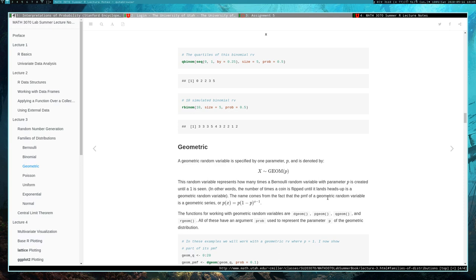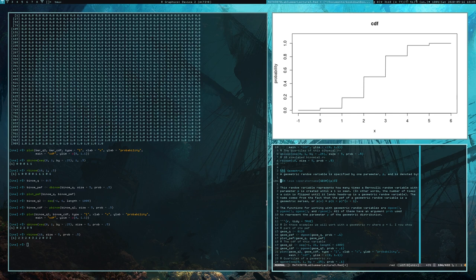We have such a random variable, here is its probability mass function. This random variable is allowed to take any integer value — its range is countably infinite. The functions for working with such random variables are dgeom, pgeom, qgeom, and rgeom, and they all have an argument prob used to represent the parameter P of the geometric distribution.